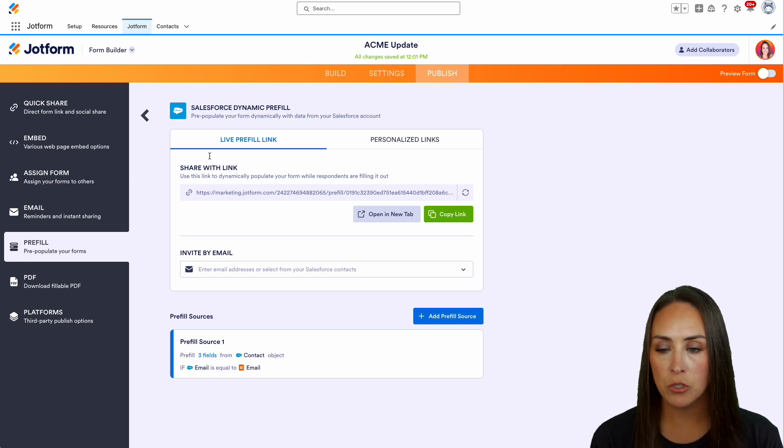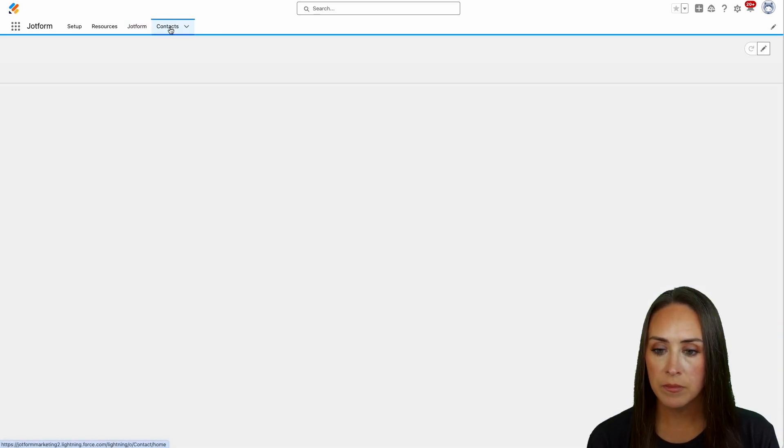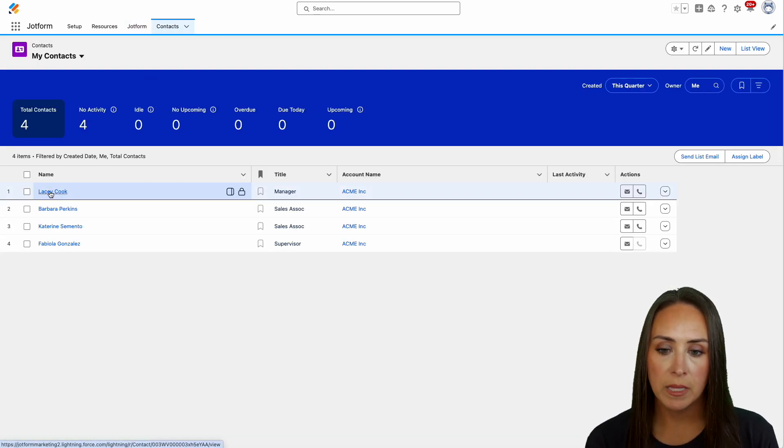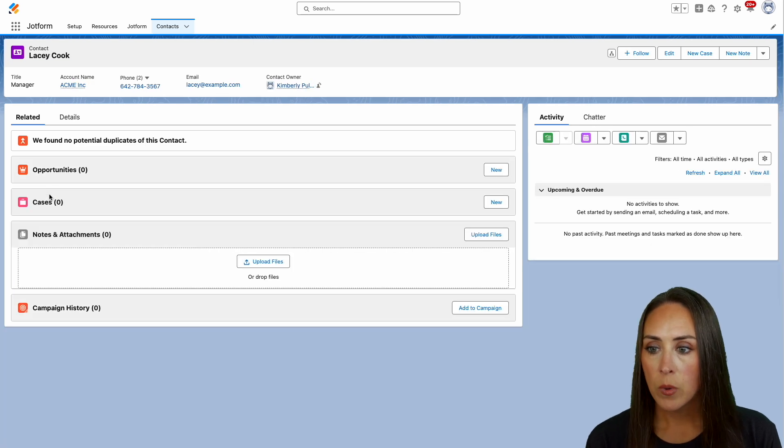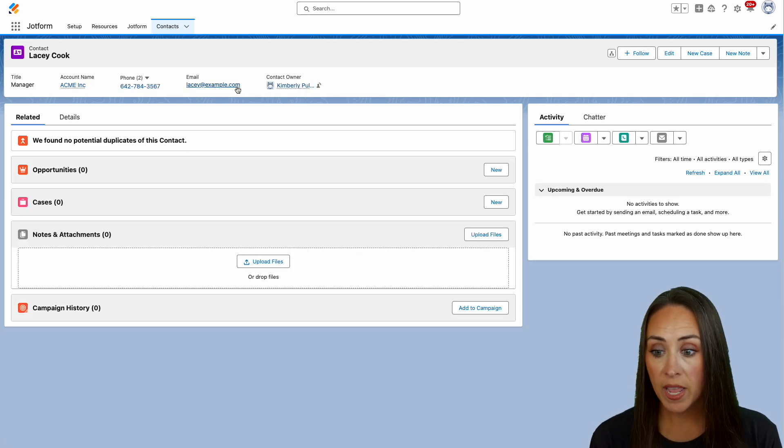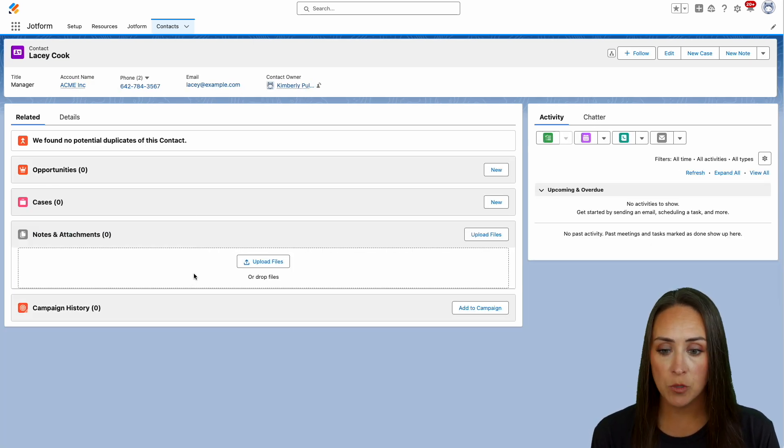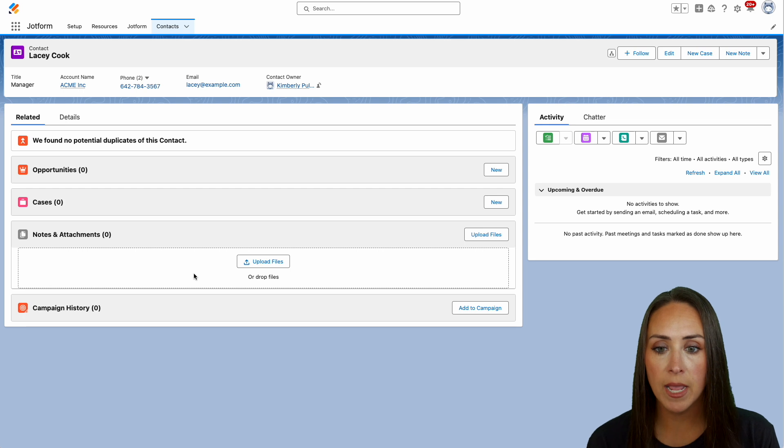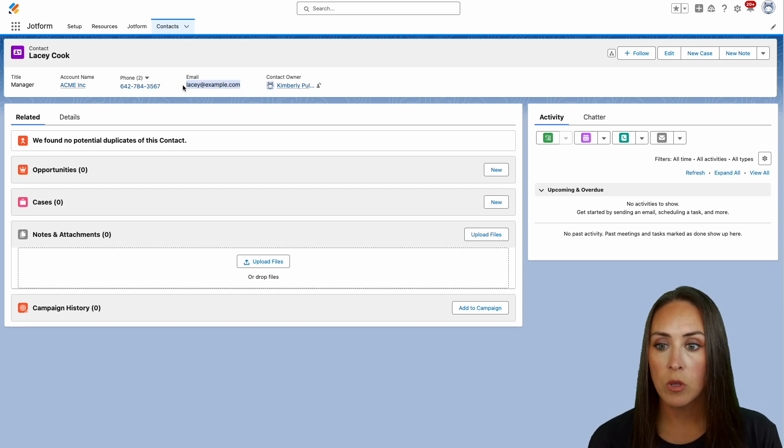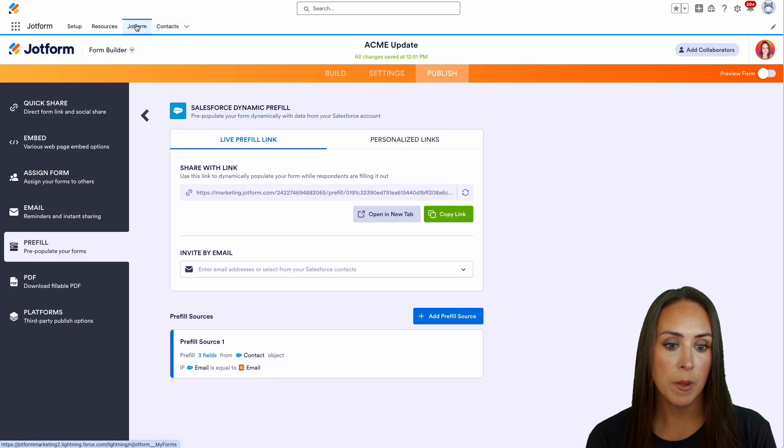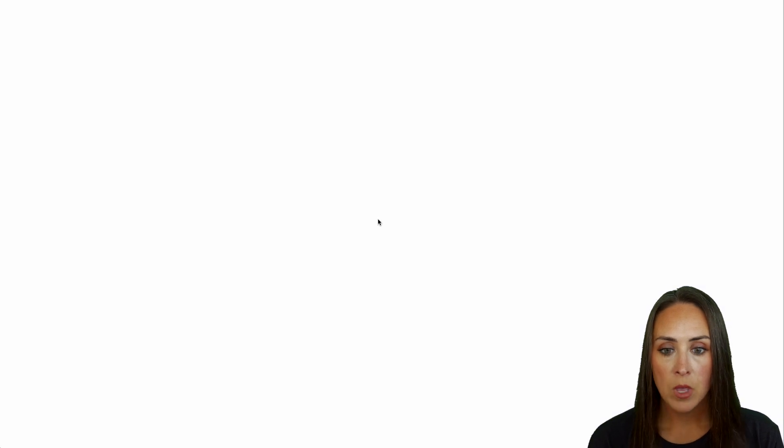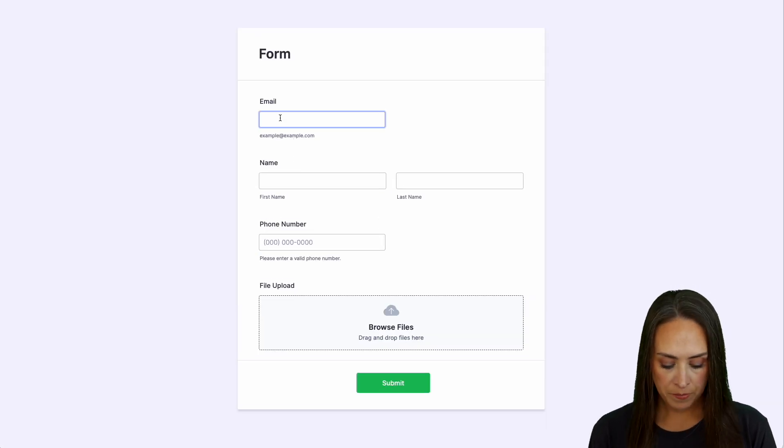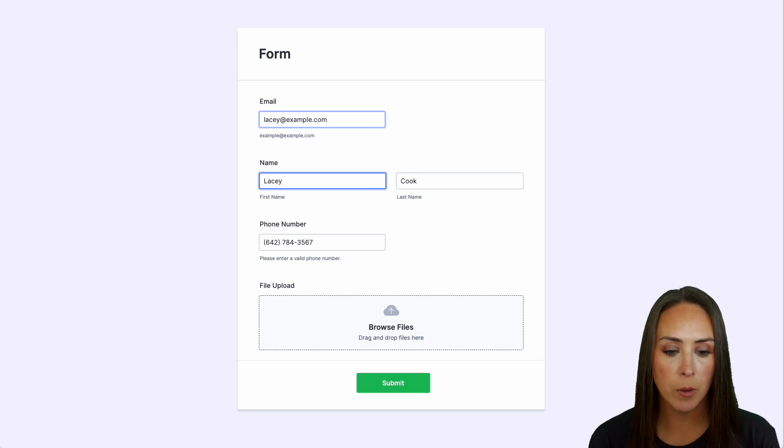From here, I'm going to head to my Contacts tab and open up Lacey's information. We have Lacey's information with no notes or attachments. I'm going to copy Lacey's email and head back over to JotForm. I'll open it in a brand new tab.